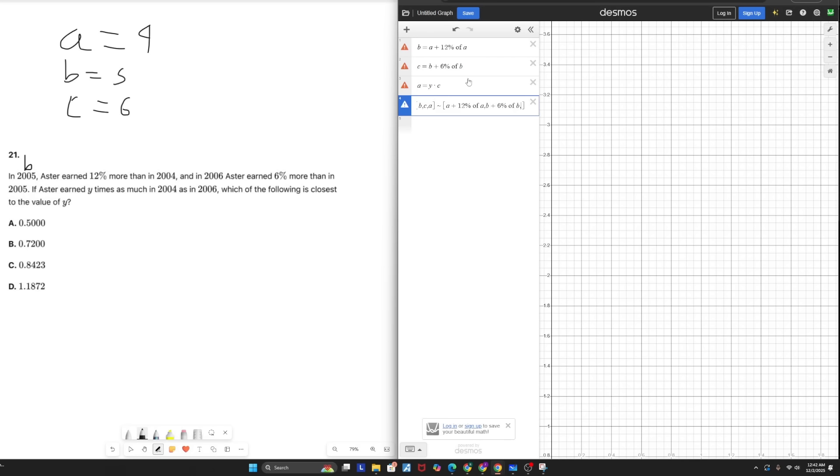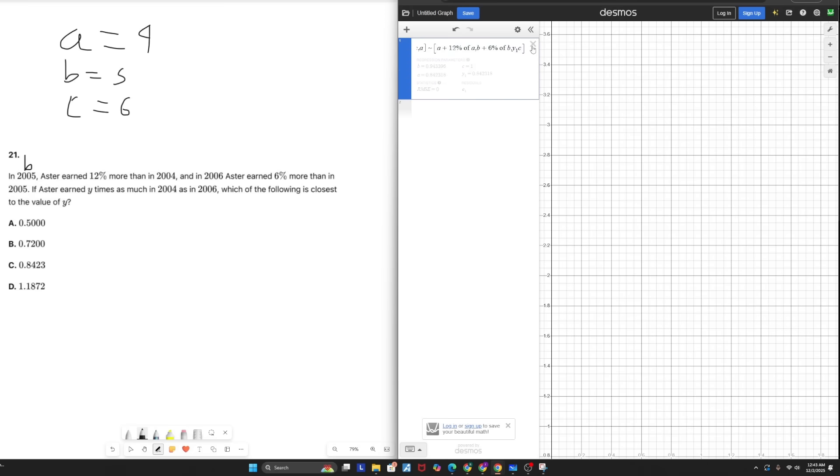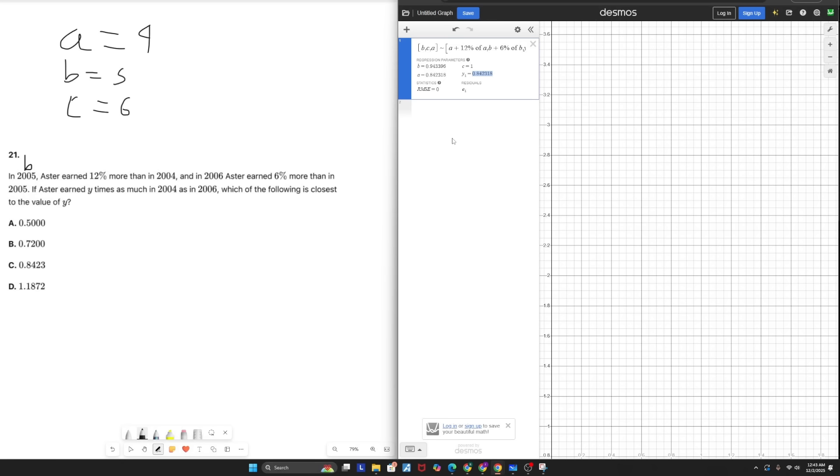And when you're using regression and you're dealing with X and Y, you have to attach a subscript of 1 to these specific variables. So it's actually going to be Y1 times C. And now we actually get numbers for A, B, C, and Y. The value of Y is 0.8423. Or in 2004, he made 84% of what he earned in 2006, making our answer C.